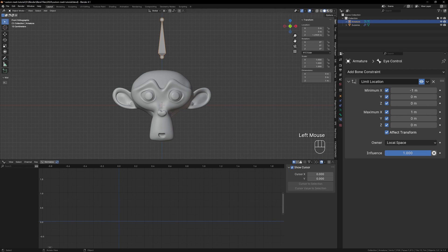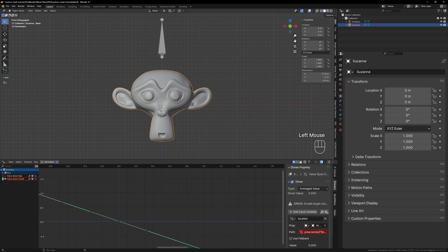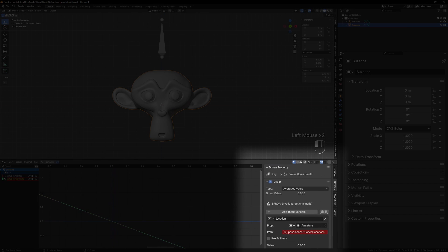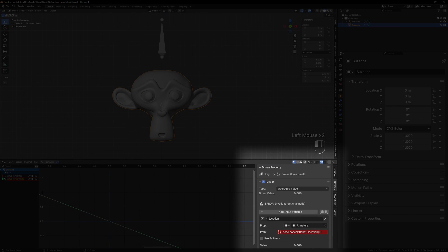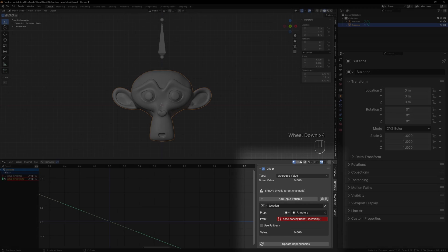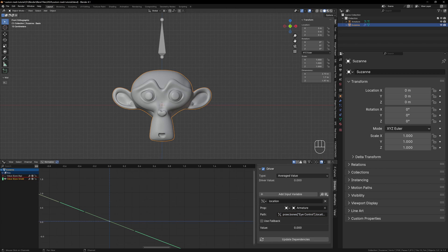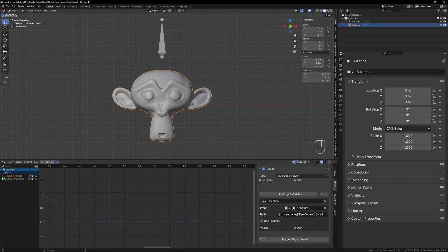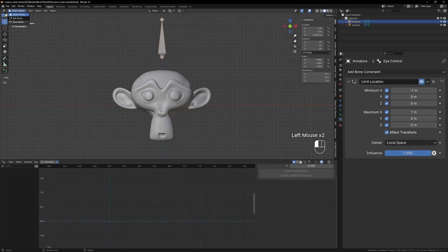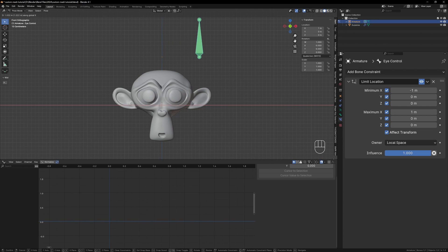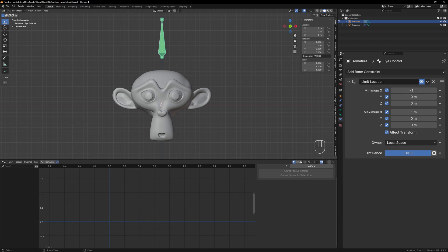Back in object mode go to the driver editor again and you'll see that your drivers have red lines underneath them. We can fix this using the drivers tab on the right. Expand the tab and we can see our error. Blender uses paths to reference things so now it's looking for the location of a bone called Bone. So we can fix this by changing Bone to Eye Control. Do this for both of them and now your shape keys should work again. It's important to know how and why your drivers might break and how to fix them and if something is acting weirdly check the path that Blender is looking for to make sure that it's correct.